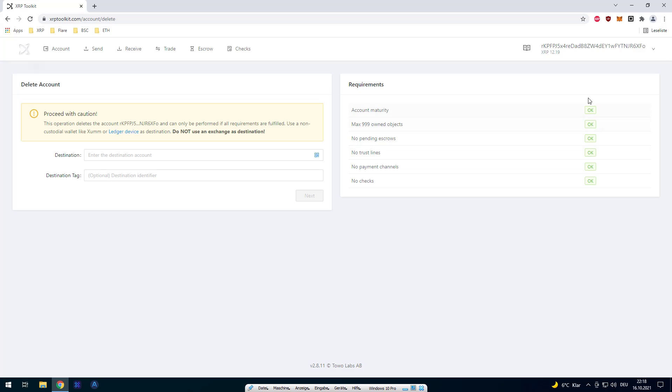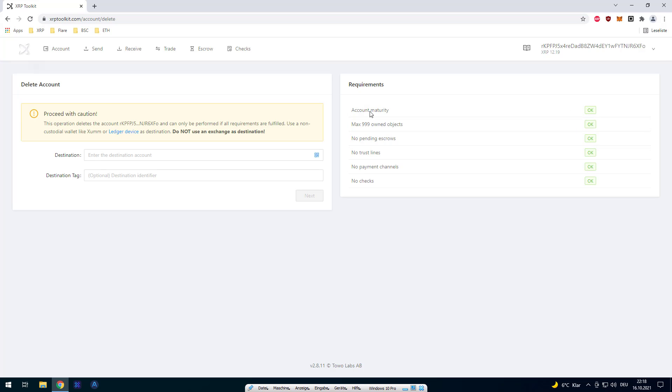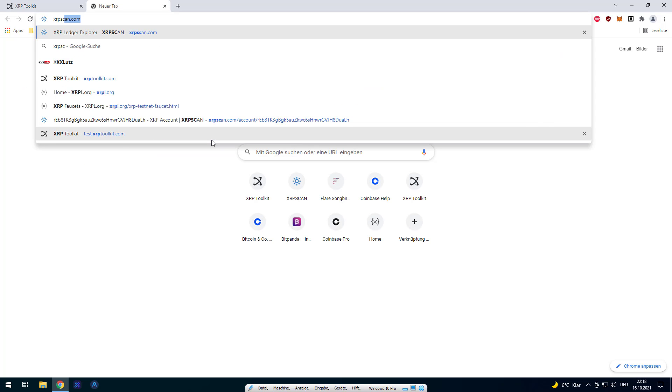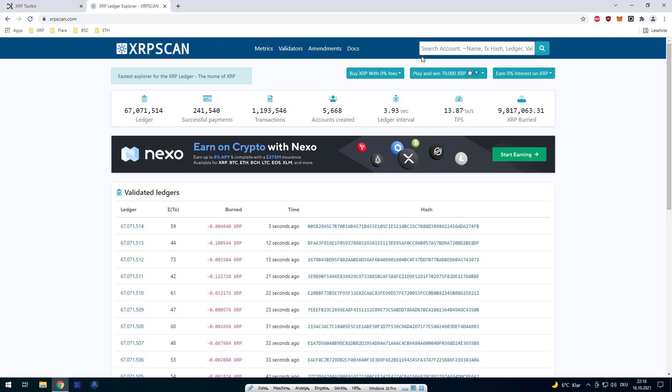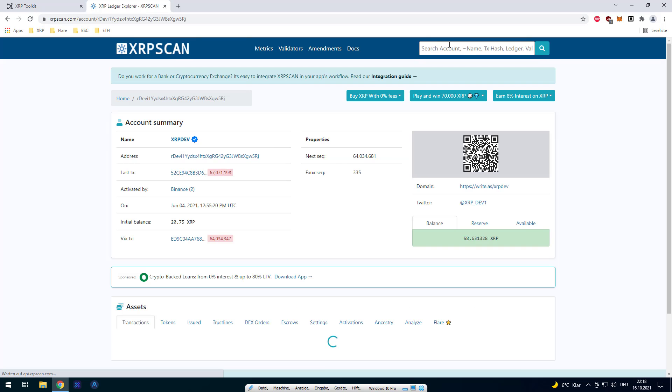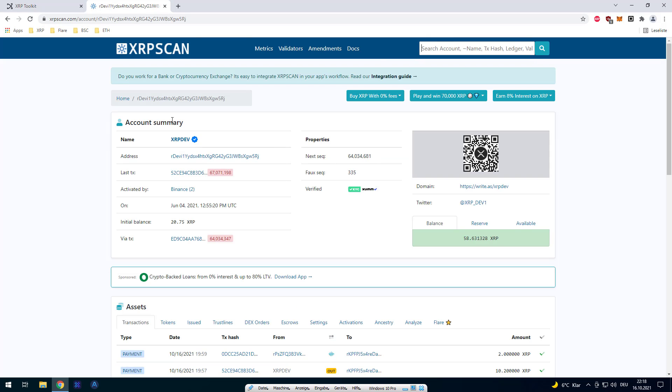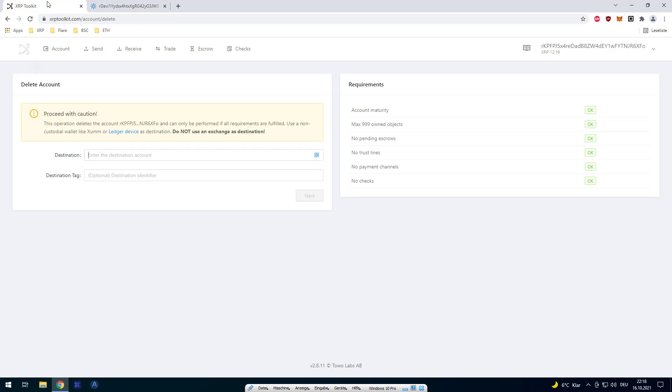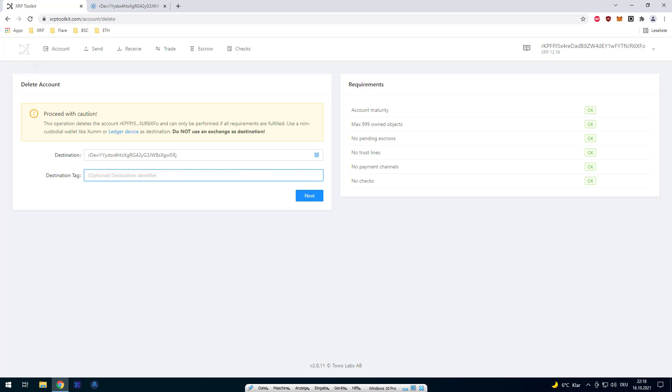Now where do I want to send my remaining funds? I'm going to XRP scan and I'm going to copy my account address here and send it there. I don't need a destination tag. In the meantime, I'm also going to show you quickly the alternative method.